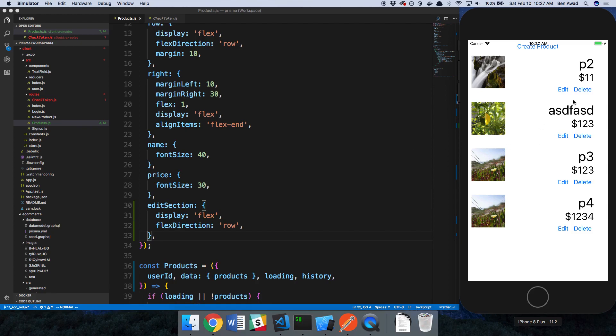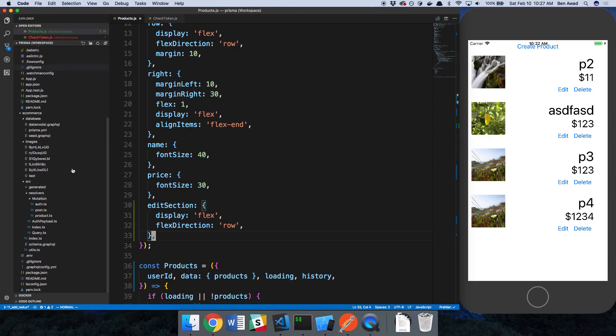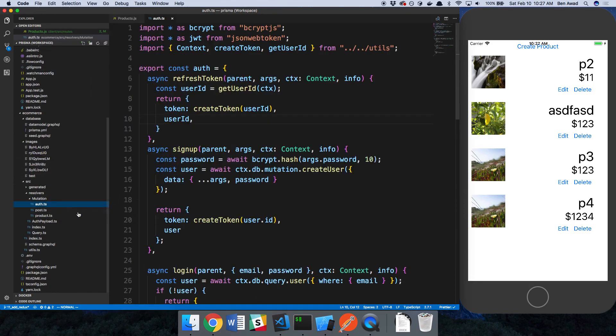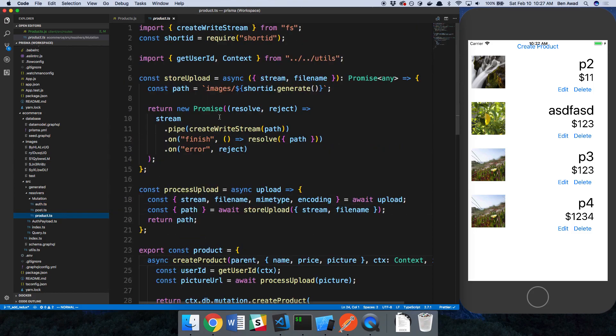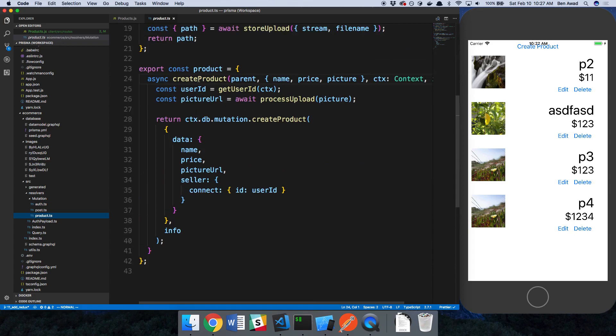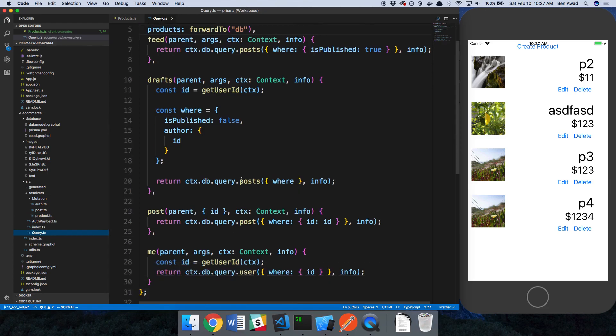In the next video, we're going to be setting these up. But before we do that, I want to show you guys a quick security flaw that we have in our back end. So right now, if we look at our resolvers, our product query, we forgot how we split up our queries and mutations.